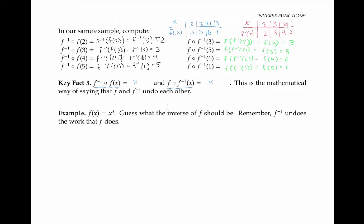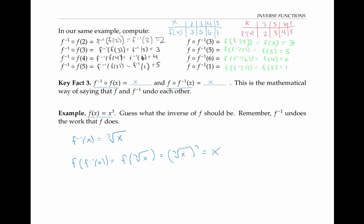Let's look at a different example. Suppose that f of x is x cubed. Pause the video for a moment and guess what the inverse of f should be — remember, f inverse undoes the work that f does. You might have guessed that f inverse of x is going to be the cube root function. We can check this: f of f inverse of x is f of the cube root of x, which means the cube root function cubed, which gets us back to x. Similarly, f inverse of f of x is the cube root of x cubed, and we get back to x again. So the cube root function really is the inverse of the cubing function — when we compose the two functions, we get back to the number we started with.